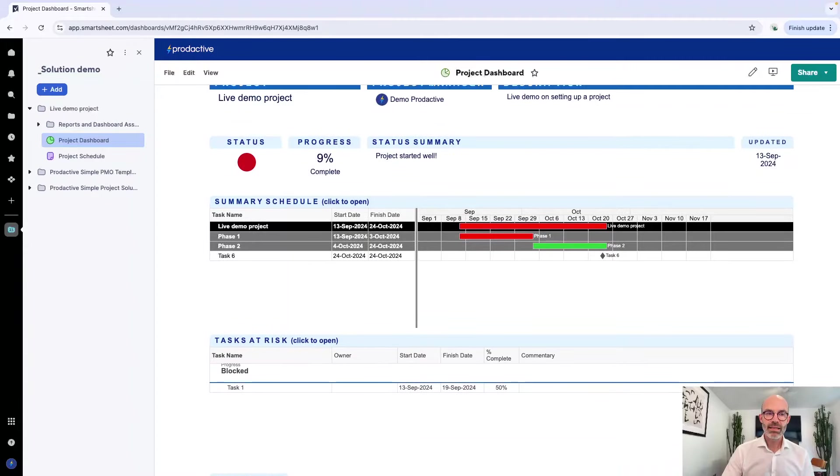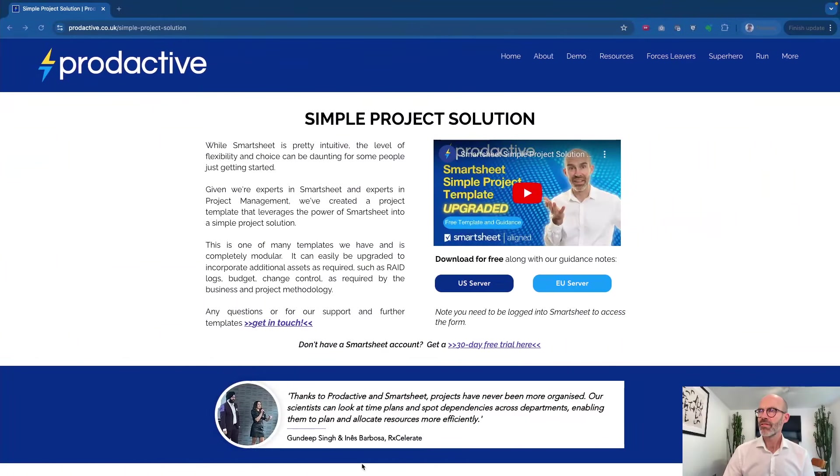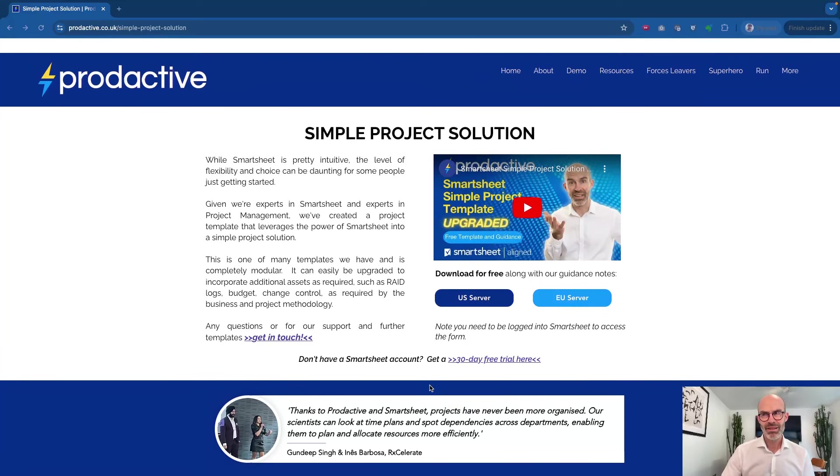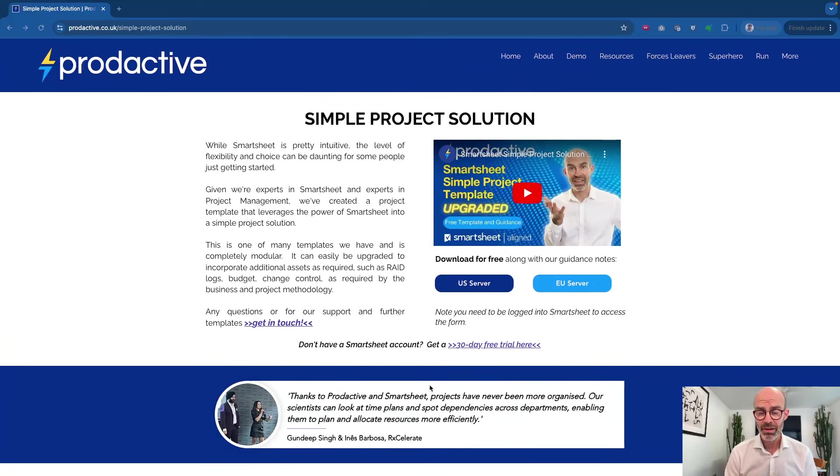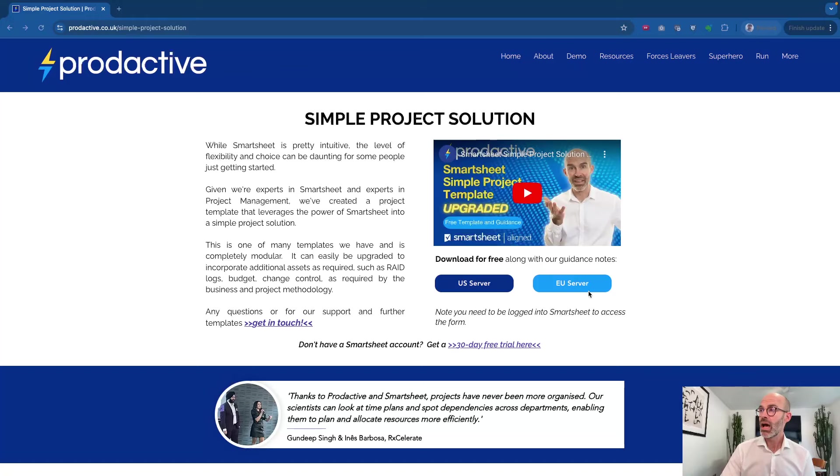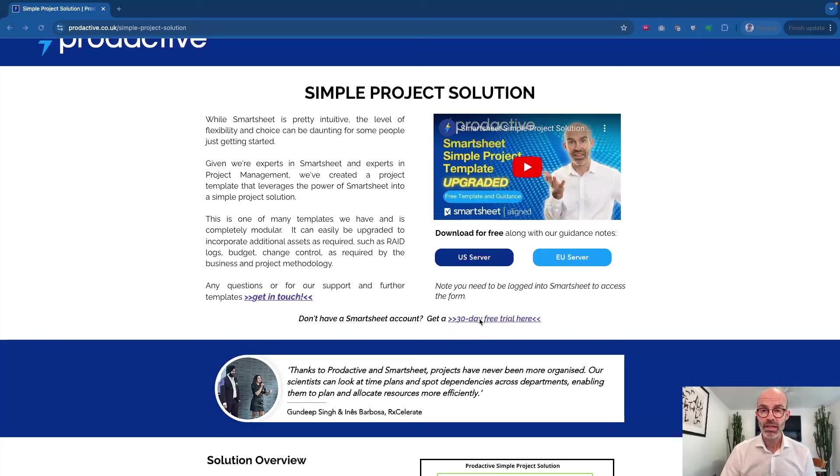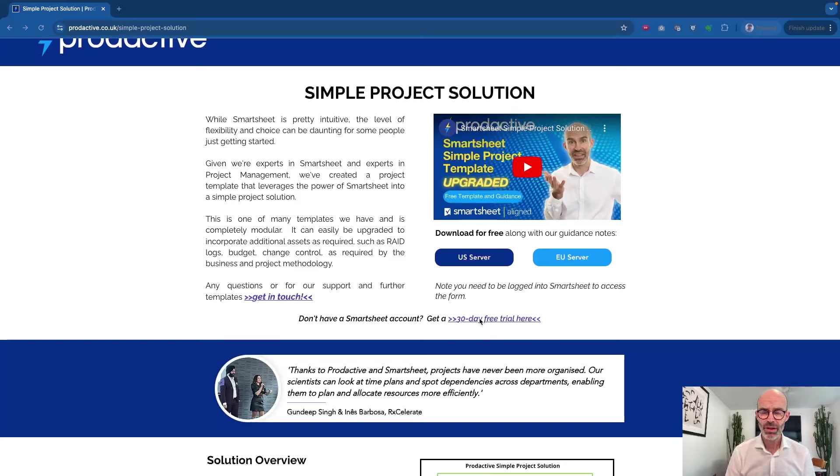It is literally that simple to set up. How do you get this? If you want to get this and really embrace the world of modern project management, then go to our website which link will be below. Here we have simple project solution. You can download it on the EU or US server depending on what you have, or if you're not using Smartsheet yet, it's about time you investigated. Click here for a 30 day free trial.